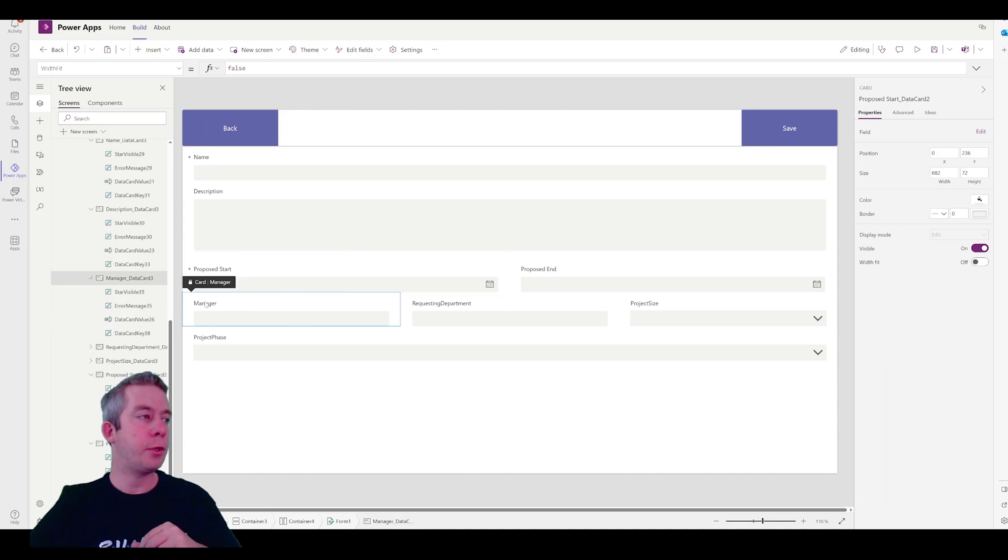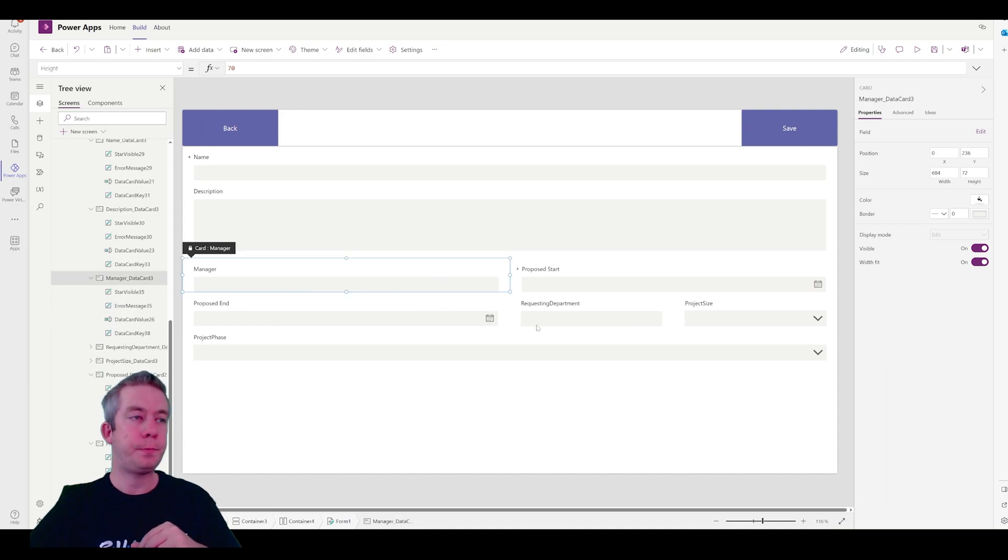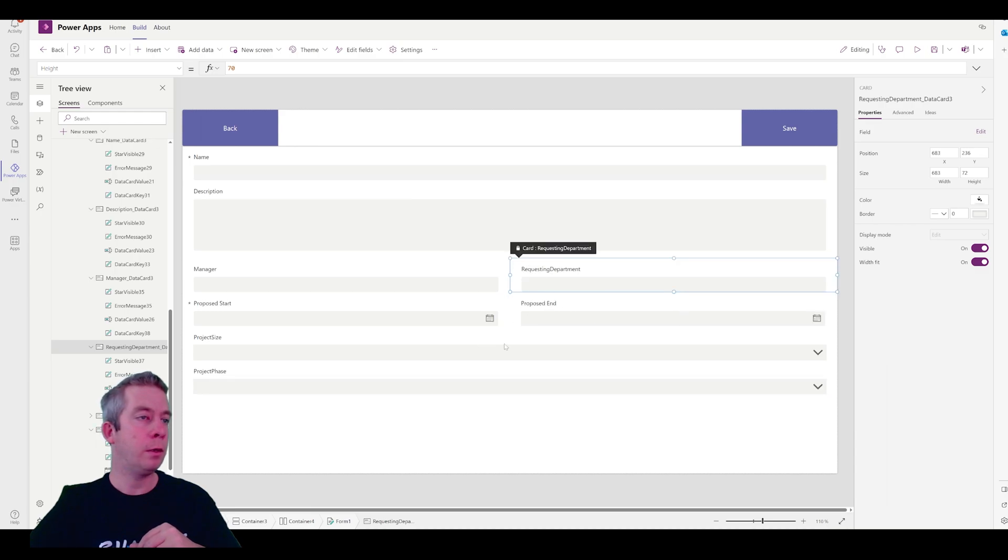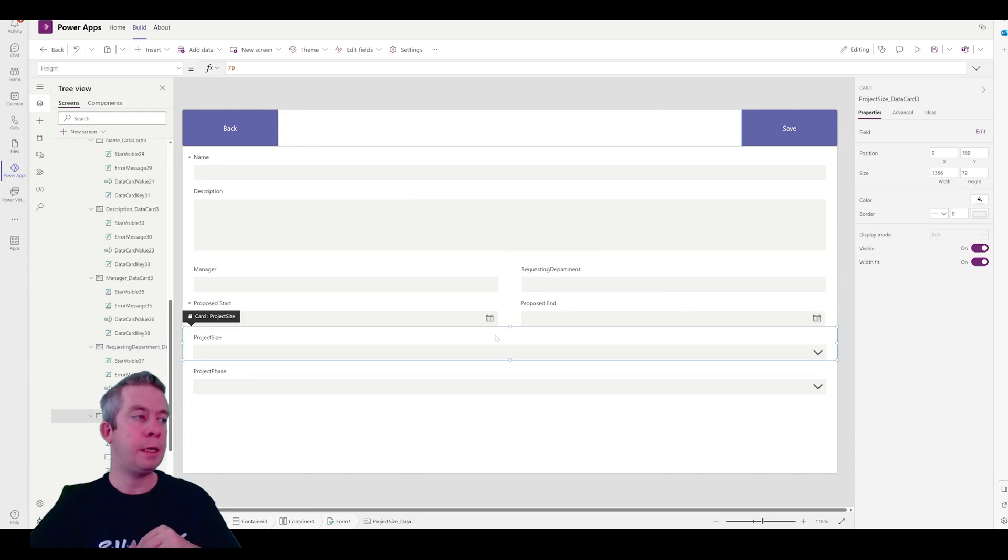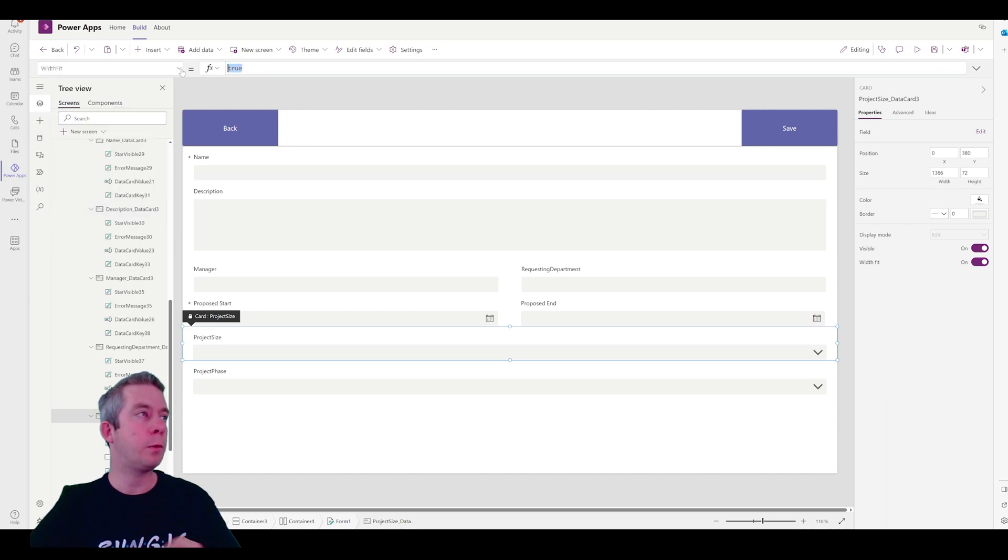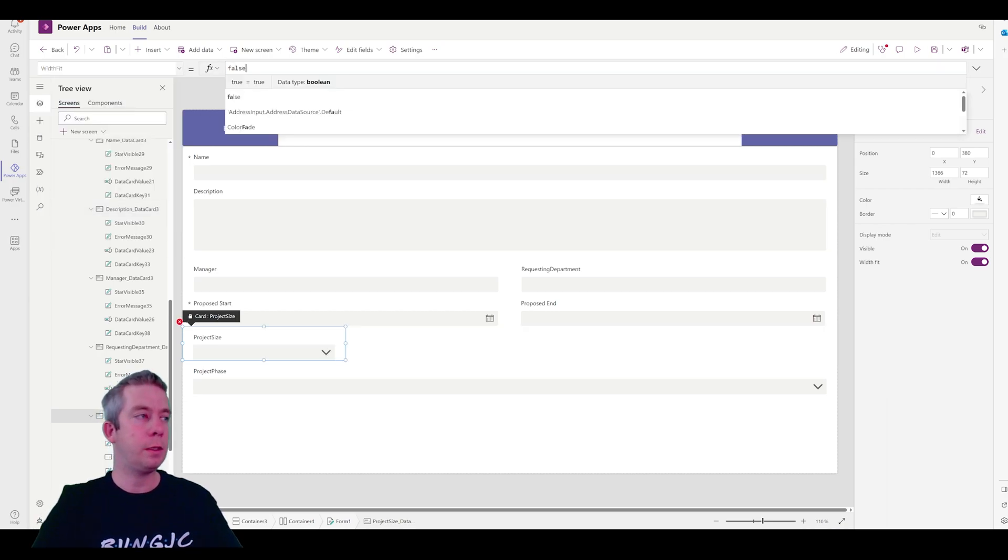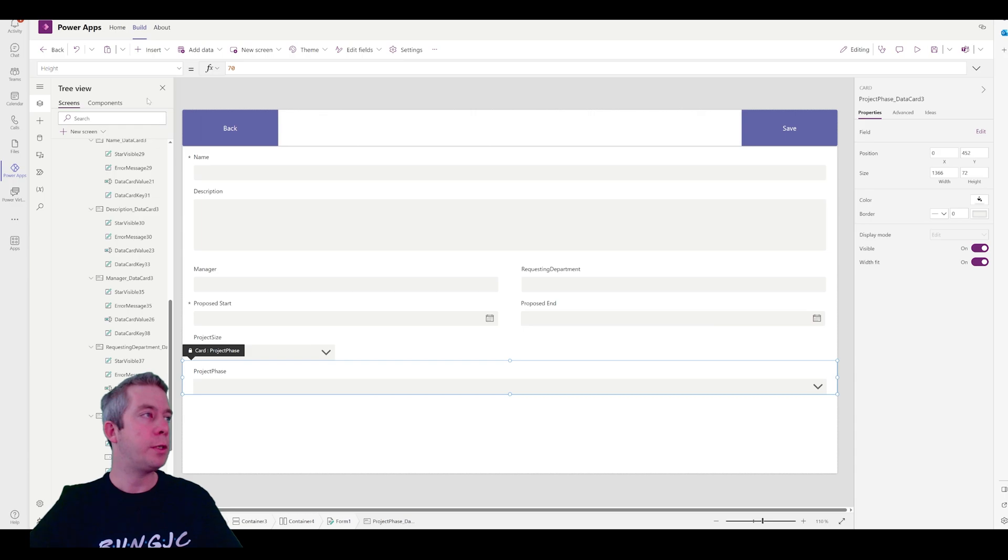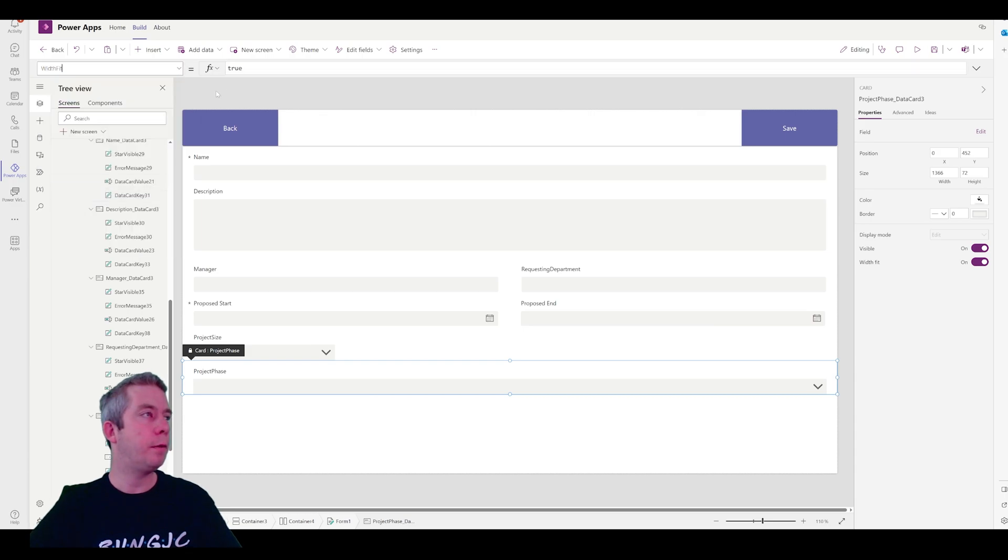For our date fields, you'll notice that we have a parent dot width minus 48 divided by 2. That's because there was hours and minutes in there. I'm just going to remove the divided by on each of these, on the width. Then I also need to come with, if you're struggling with it, you can come to width fit and just turn that to false. And then the same thing on proposed start, width fit, turn that to false. So, now we can resize it. We have proposed start, proposed end. Manager, maybe we want manager up here. Requesting department up here. Proposed start, proposed end. Project size. I believe this one probably has the width fit on. So, we'll change that to false. Project phase, width fit, to false.